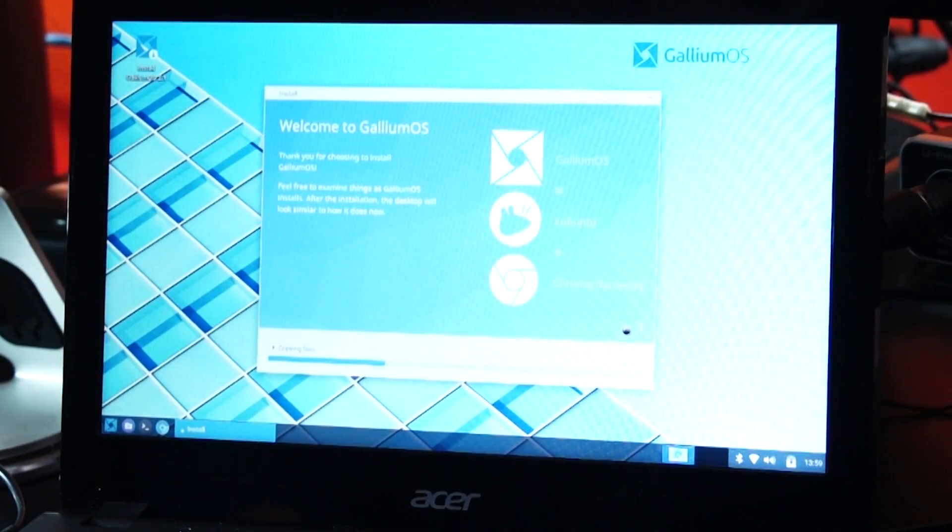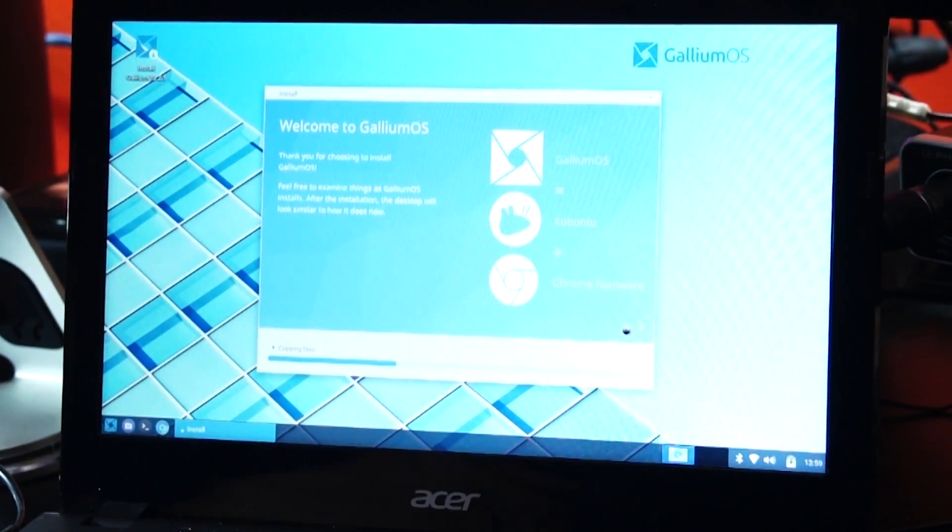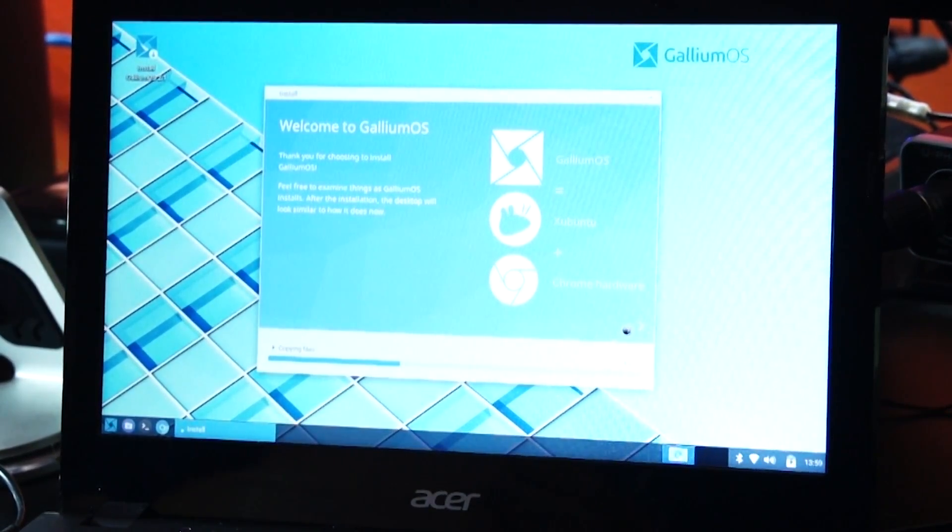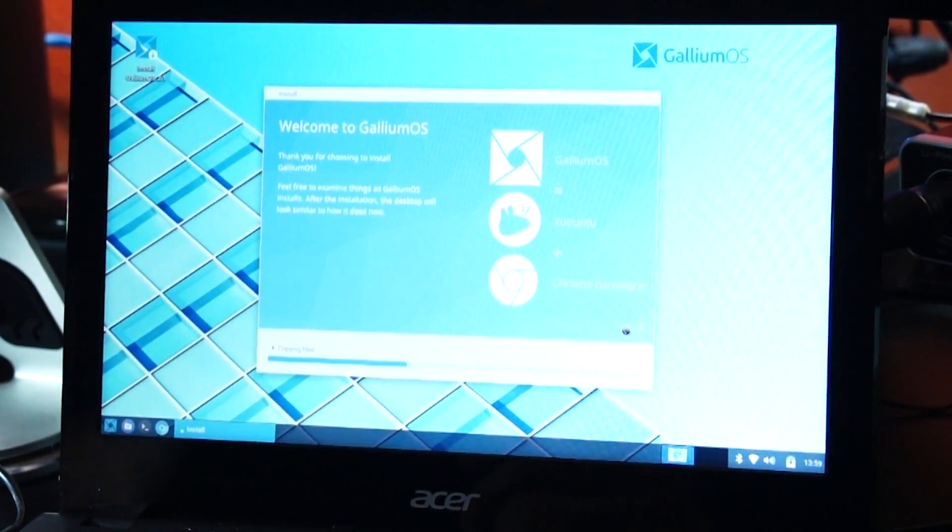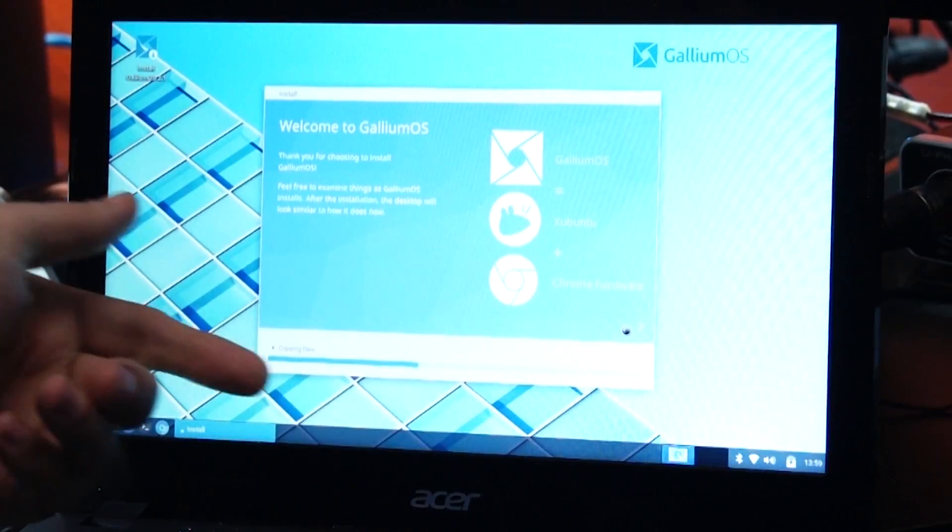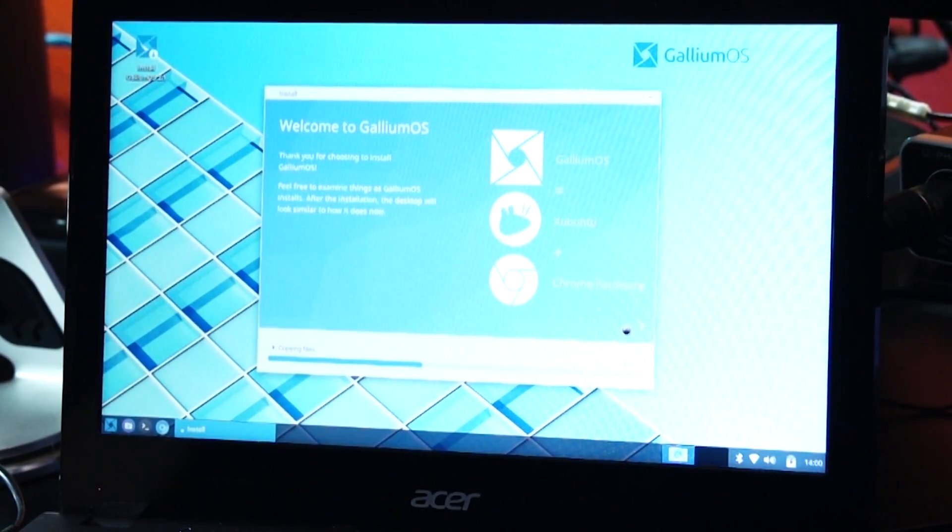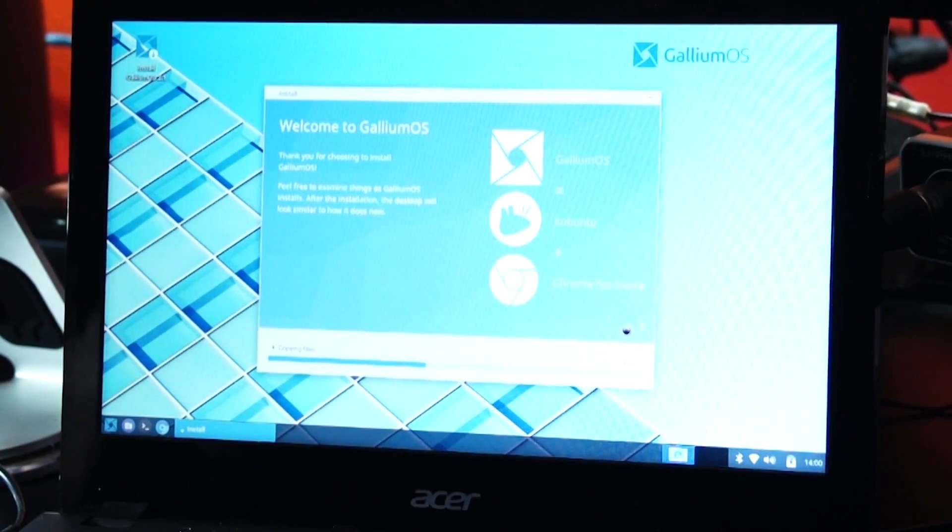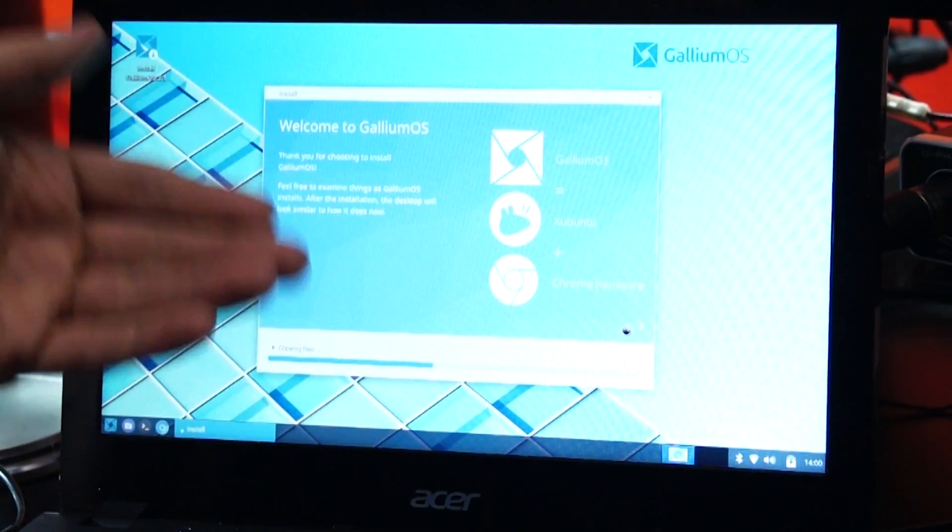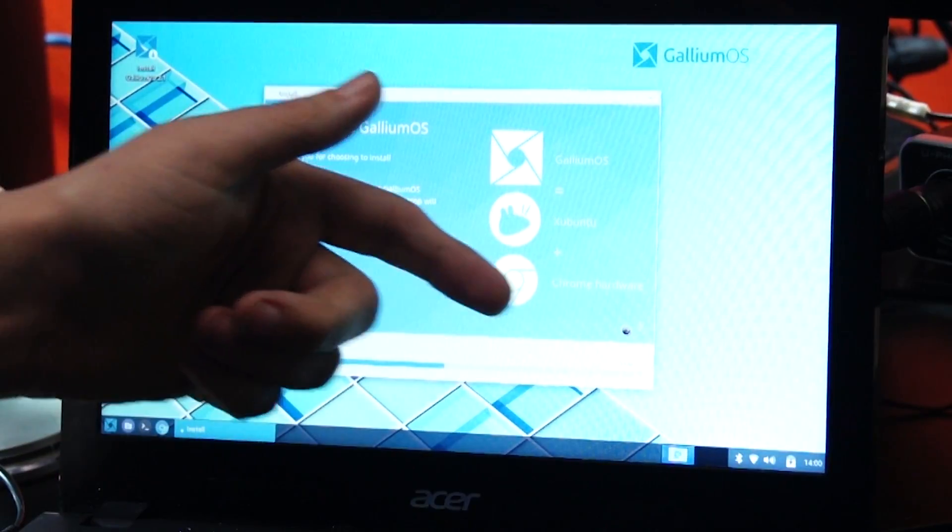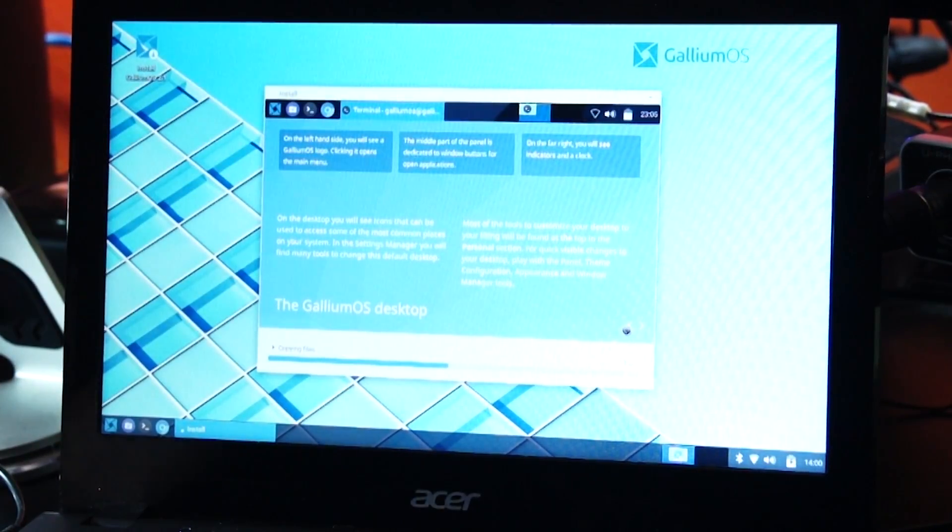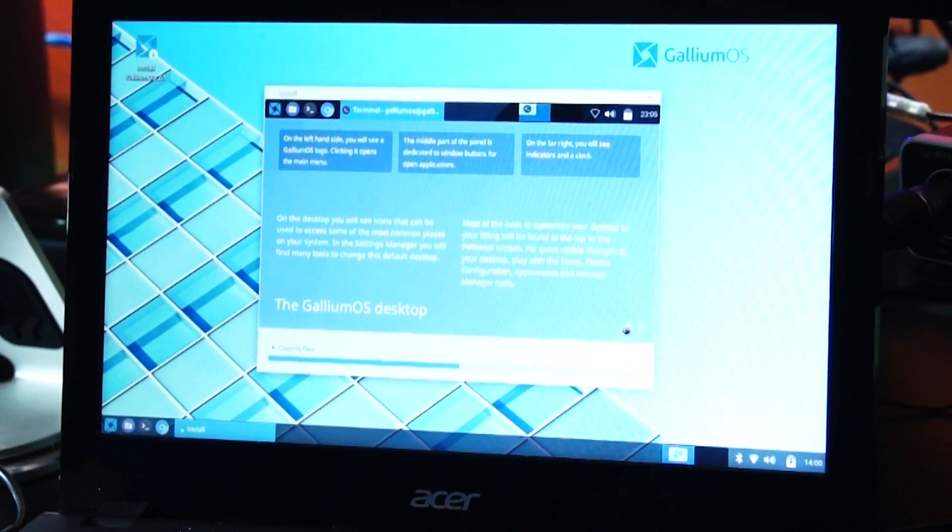So now basically we're just going to kind of go through this installation process. It's going to rotate through some screens here. Like this one talks about what is GalliumOS, which is really cool because it's built on Ubuntu, but it's specifically developed for Chromebook style hardware. So it's very easy to use and very not resource intensive, and runs very quickly on this hardware.